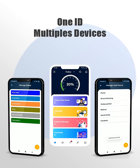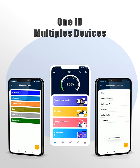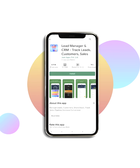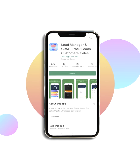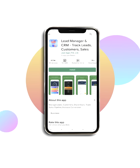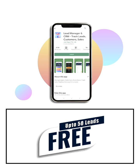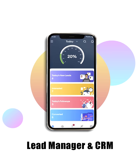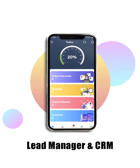You can use the Lead Manager on multiple devices using the same login credentials. Download the Lead Manager and CRM now and digitize your sales process — up to 50 leads, it's completely free. Lead ahead with the Lead Manager.